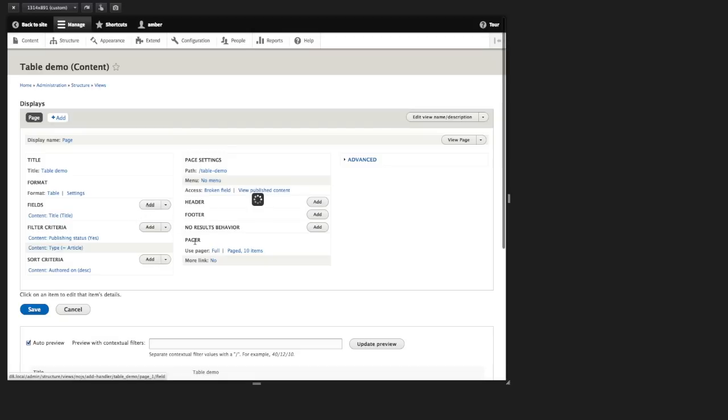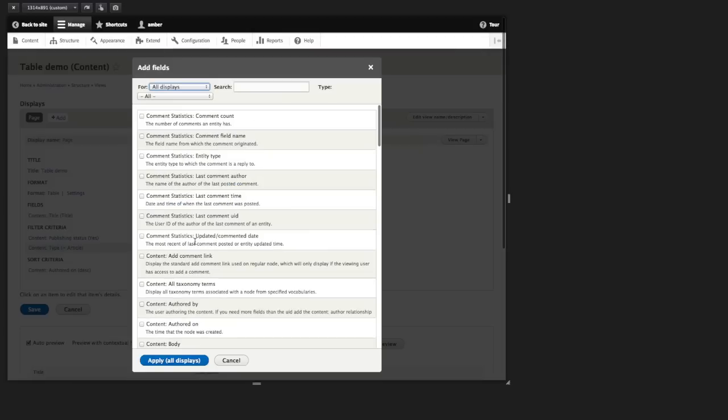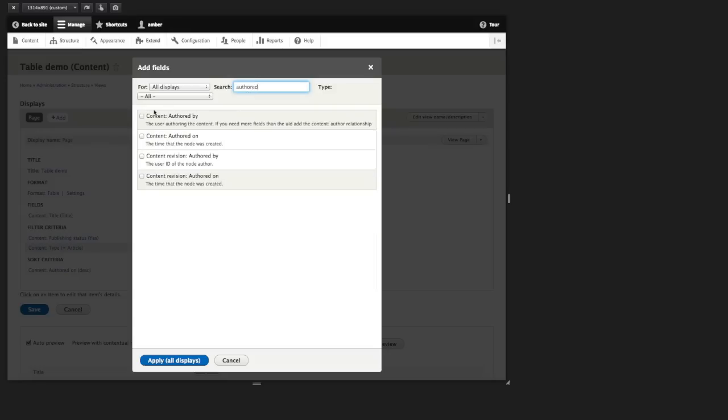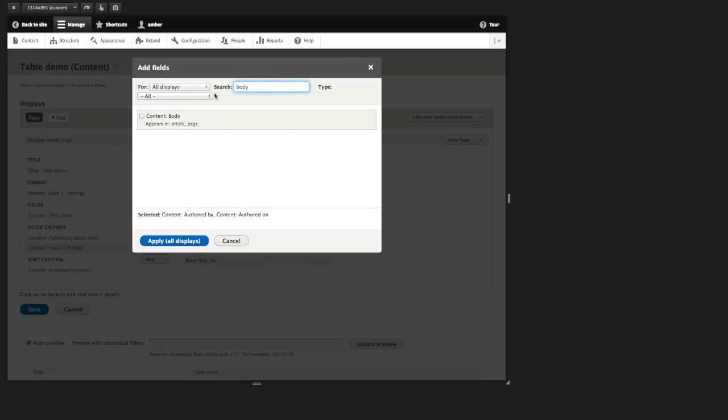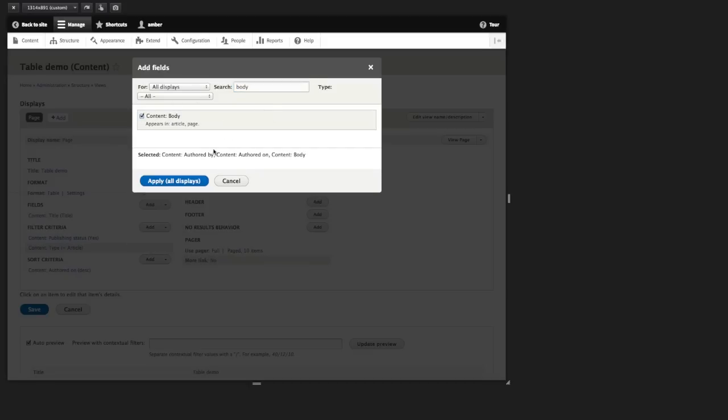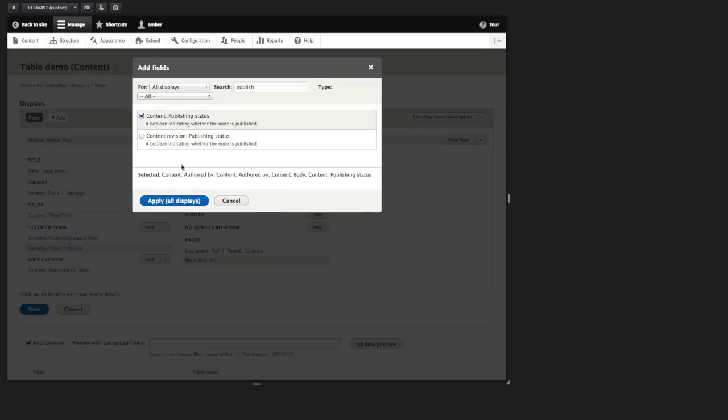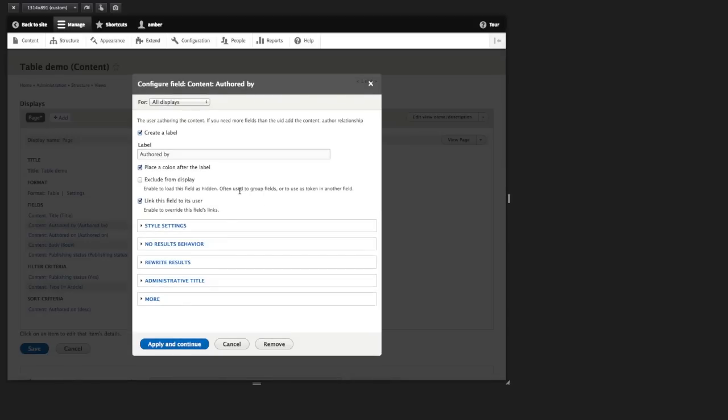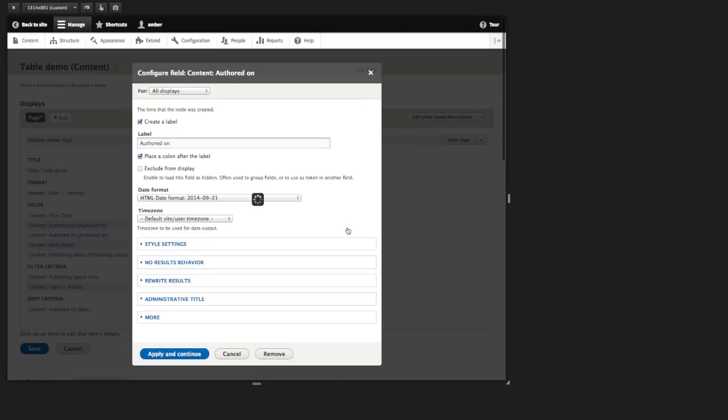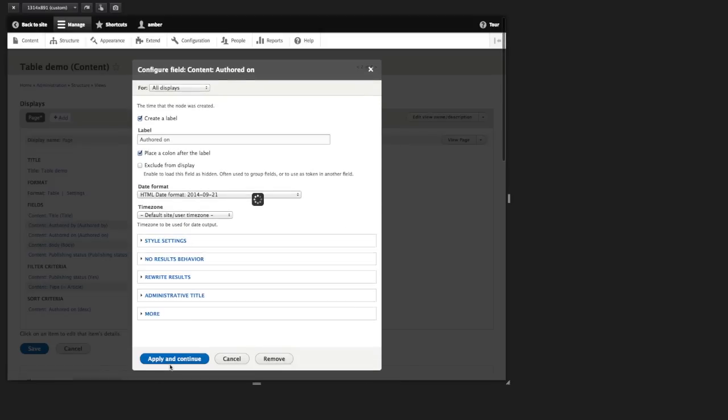Let's add a few fields. We'll add authored by and authored on. Let's also add the body field and we'll add a summary in there. And how about the published status? This will give us a number of fields that we can prioritize and then demonstrate the hiding and showing of those fields. So I'll go ahead and apply and continue here.